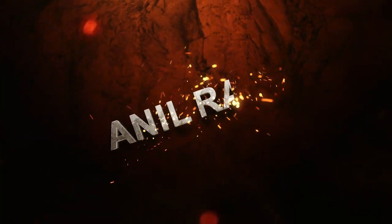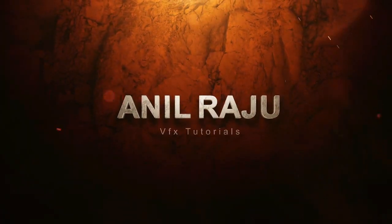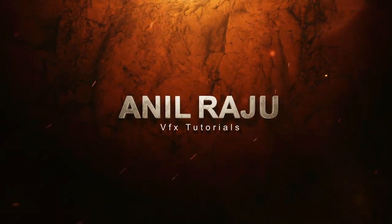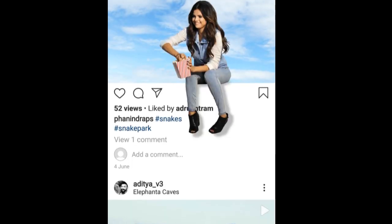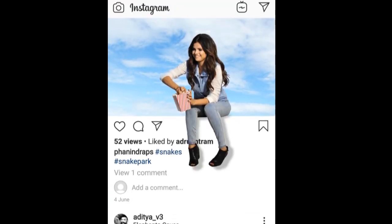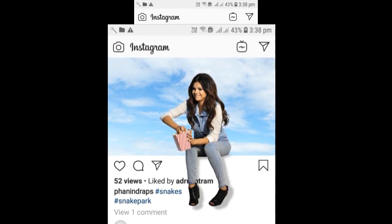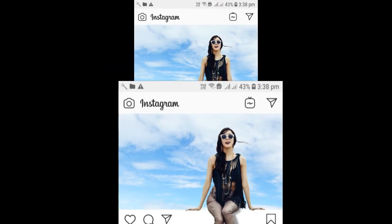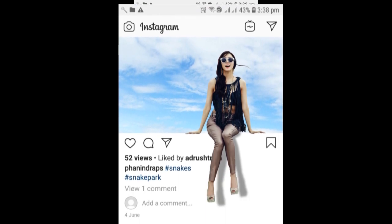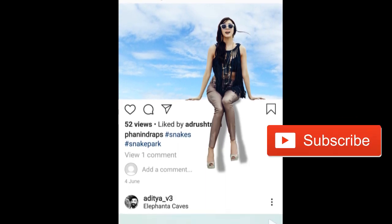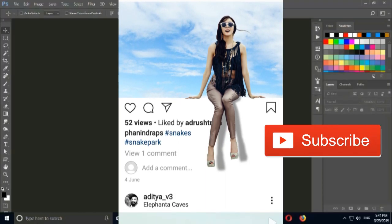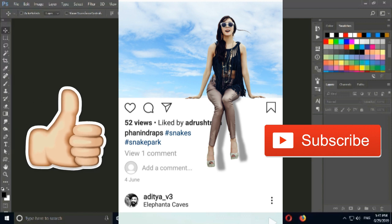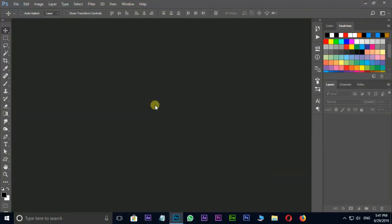Hi friends, welcome back to another Photoshop tutorial. In this tutorial I'm going to show you how to create this 3D Instagram effect in Adobe Photoshop. Before we begin, don't forget to subscribe to my channel below and give this tutorial a big thumbs up. Let's open Photoshop CC.